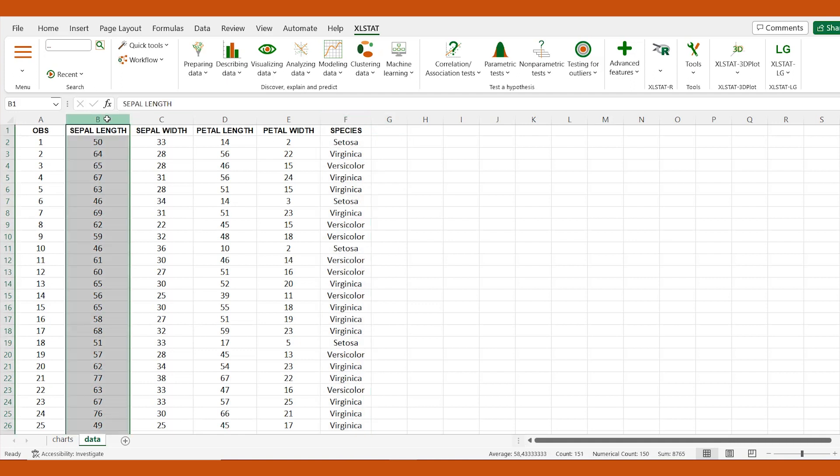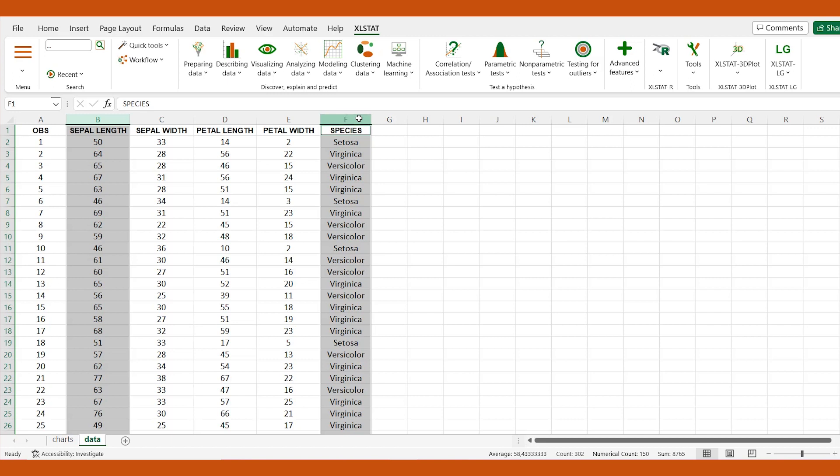Let's focus on a single attribute, the sepal length here, and visually check if there are differences between the three species using grouped box plots.